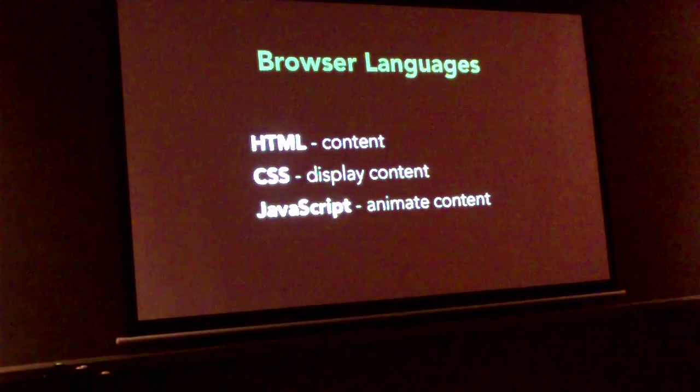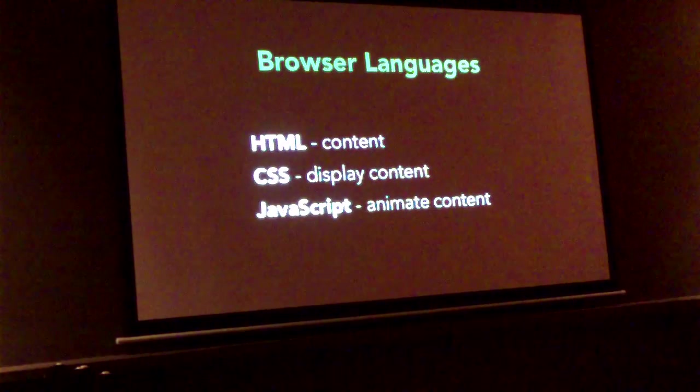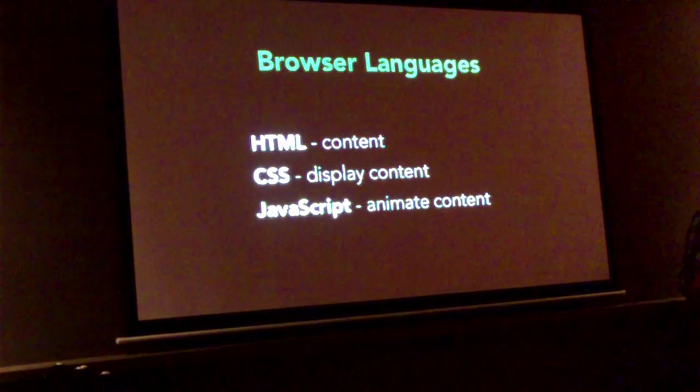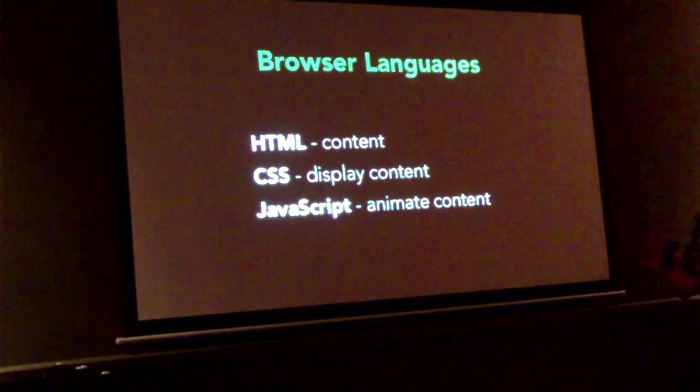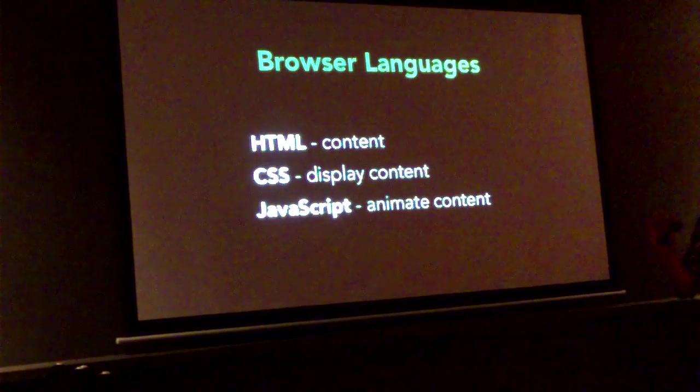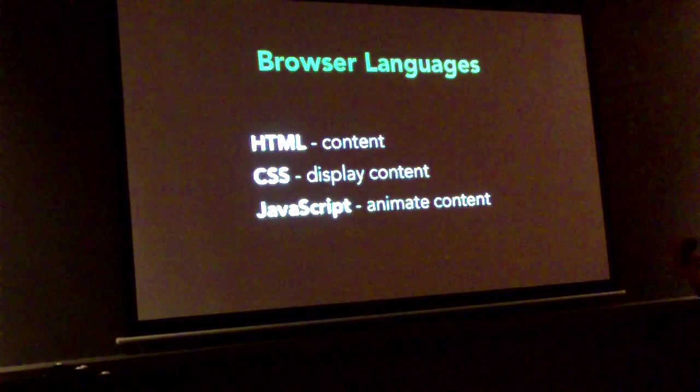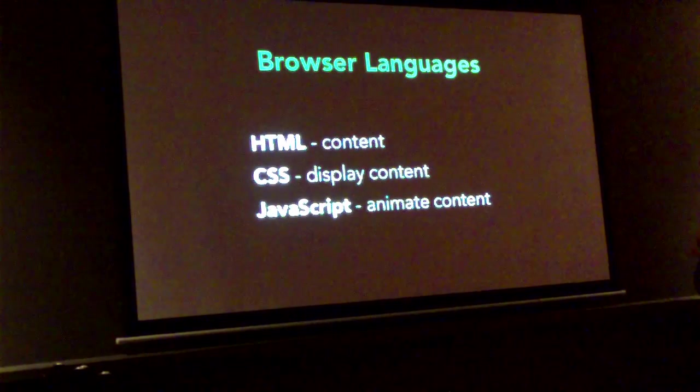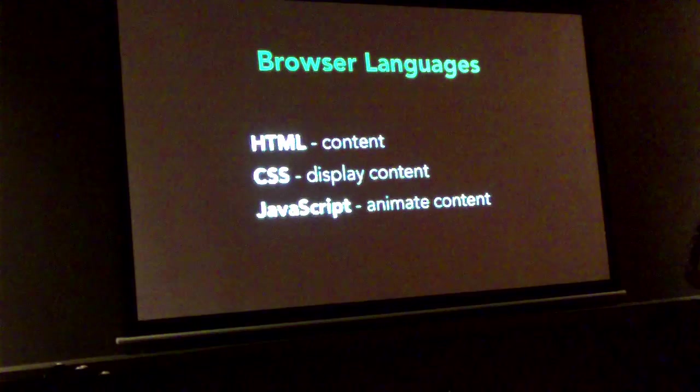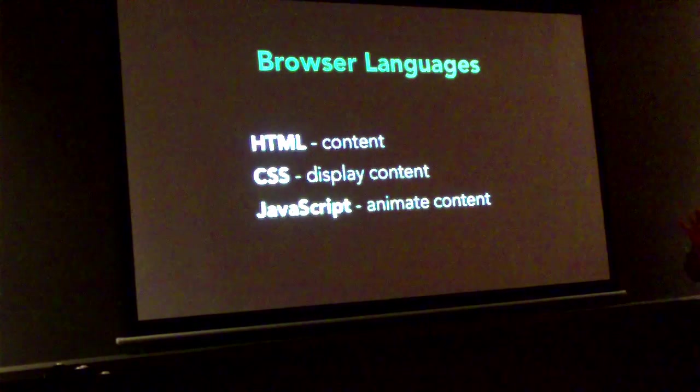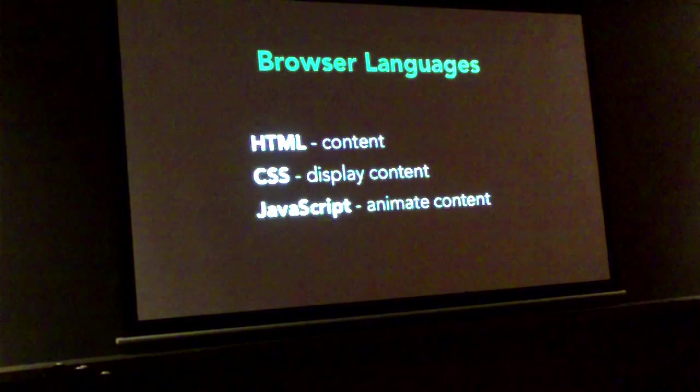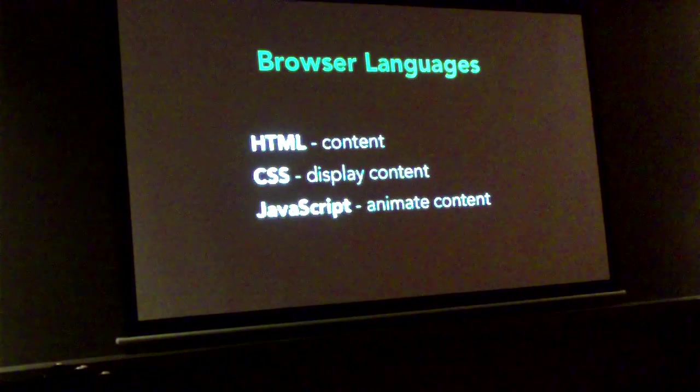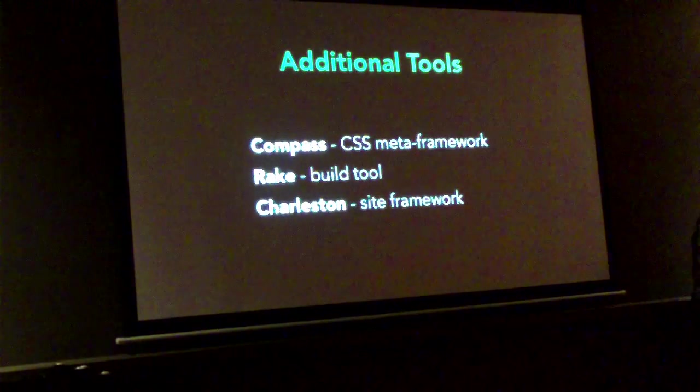So there's three main languages on the web. HTML, which is used to define the page and the content. CSS, which is used to control how the content is displayed. JavaScript, which lets you animate the content. When I say animate, I don't mean strictly move left, move right, but more make the content live, talk back to the server if you want. And on top of those, there's a few other tools that you can use.